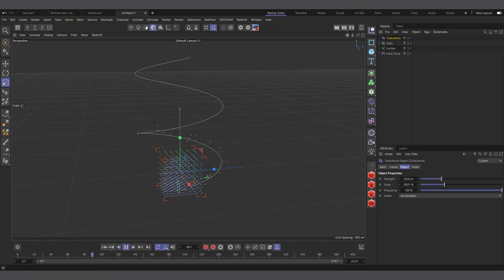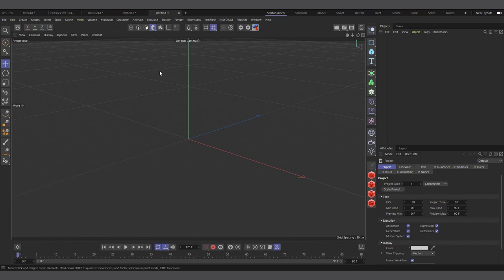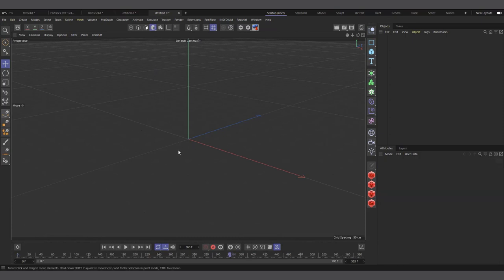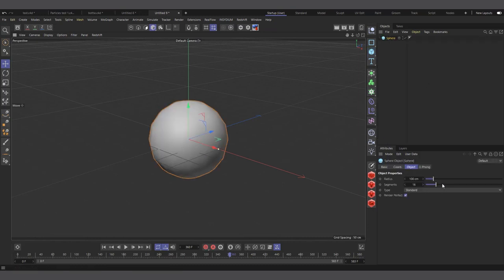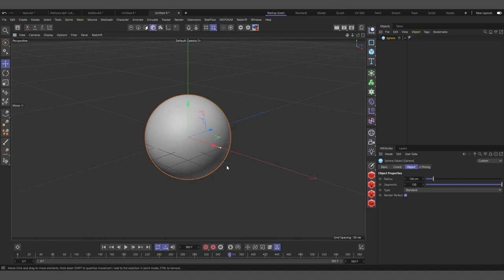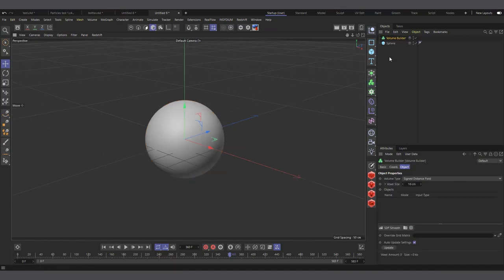Now let's see how to make particles follow the surface of an object. In a new scene, create a sphere and increase its segments for smoothness. We'll use the Volume Builder — introduced in R20 — to guide particles on the surface. Make the sphere a child of the Volume Builder.